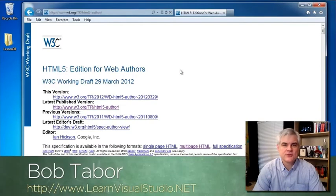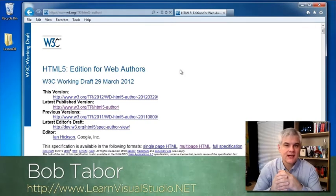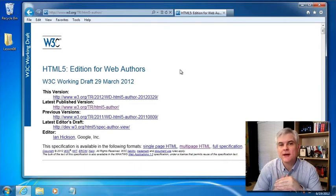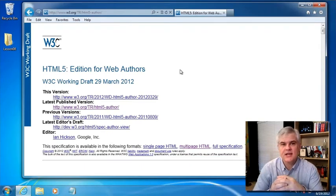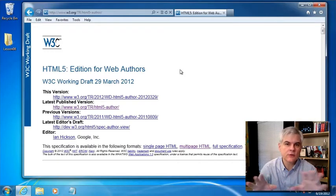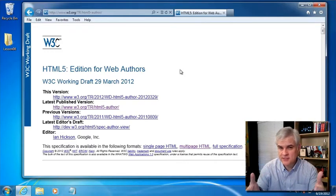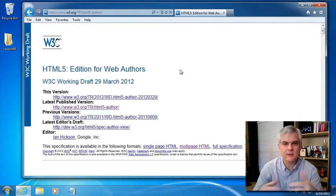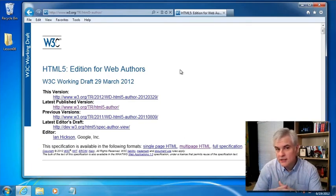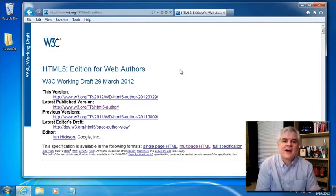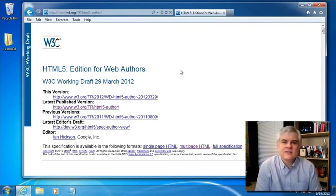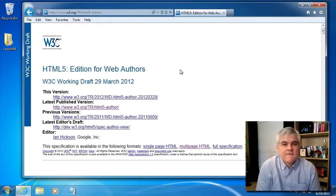Hi, I'm Bob Tabor with LearnVisualStudio.net. In this lesson, we're going to talk about grouping content together. We'll start by talking about lists, which are simply groupings of individual list items. And then we're going to broaden the scope and look at grouping the way that the HTML5 specification understands grouping. We're going to look at all sorts of groupings — some we've already looked at, and others that will be completely new to us. So let's start with talking about lists of things.